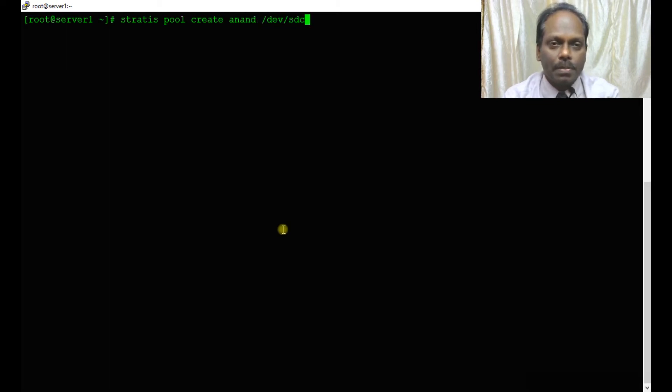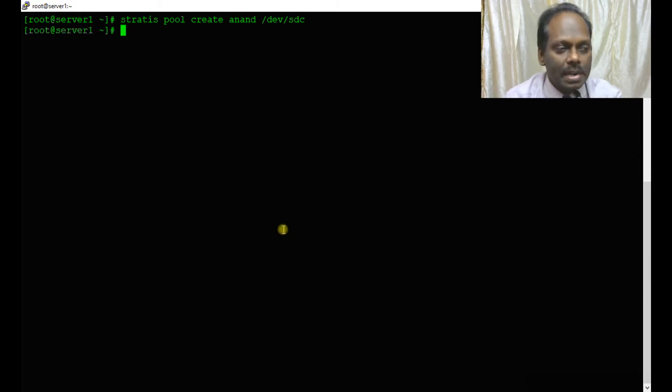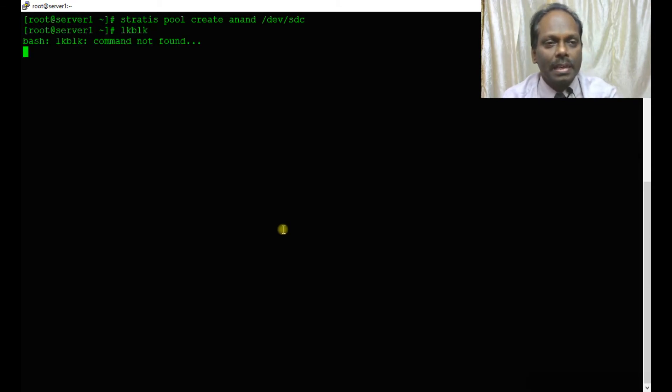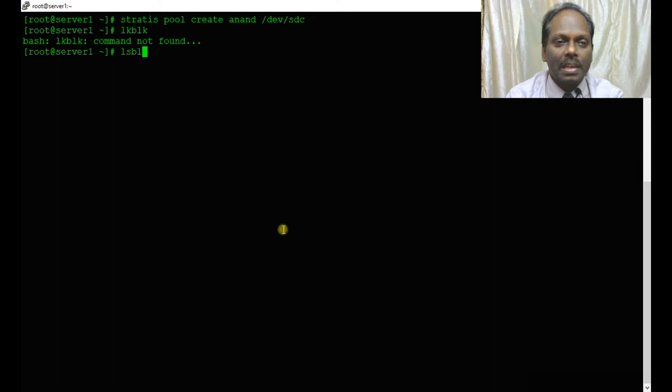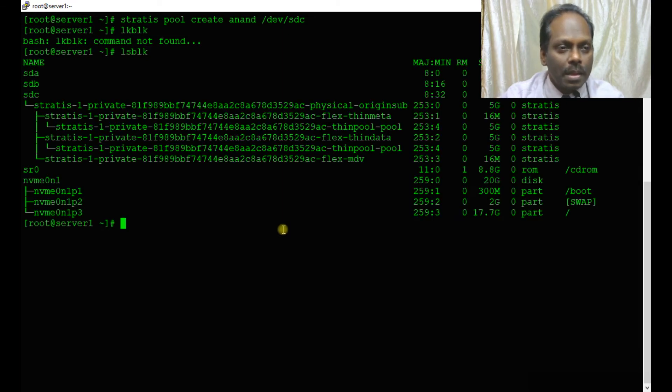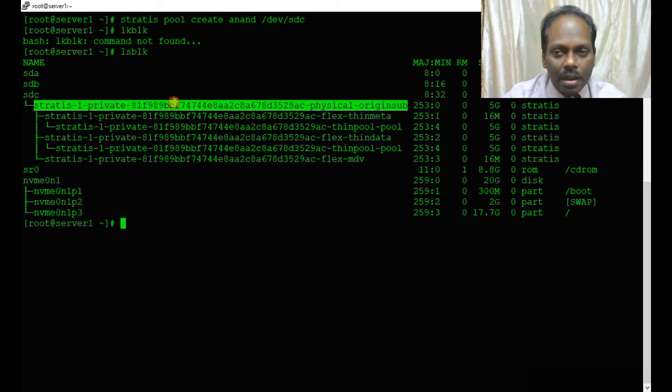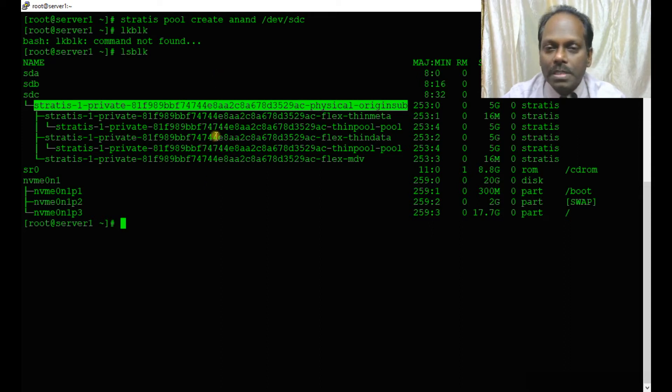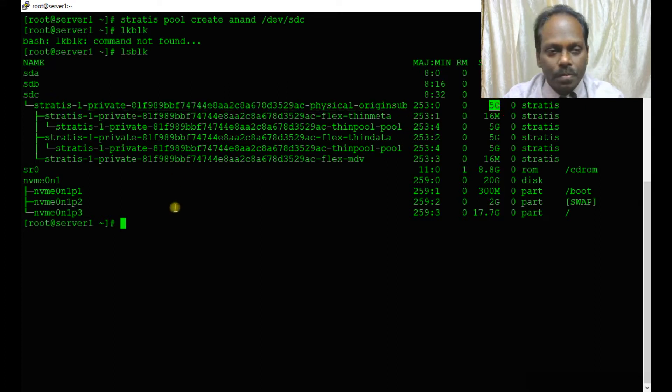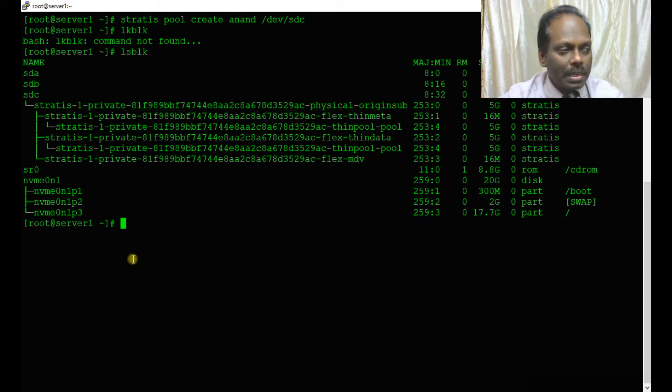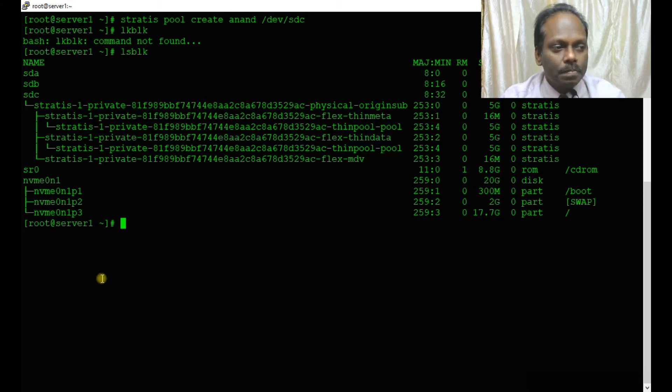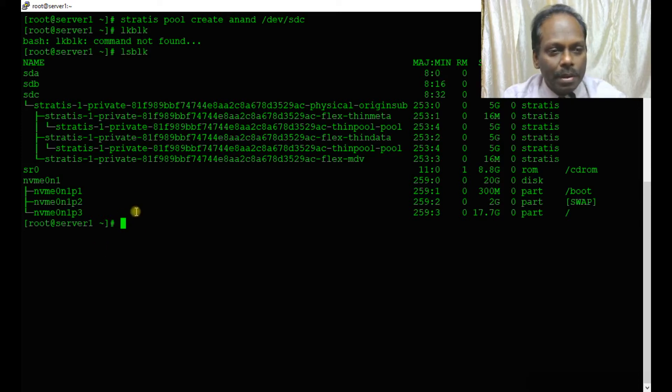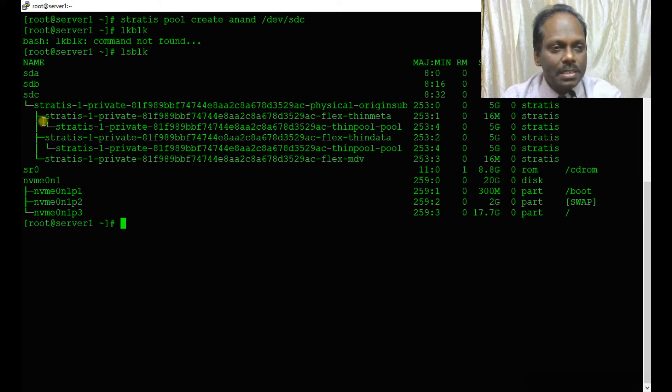stratis pool create anand /dev/sdc. Now you can see sdc and all the physical partitions have been created. Once the pool is created, this is 5 GB and the labels have also been enabled.